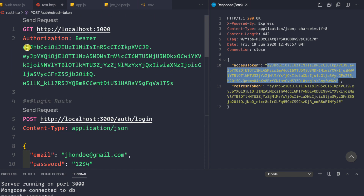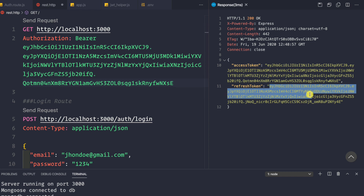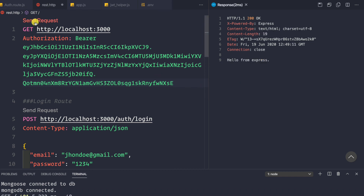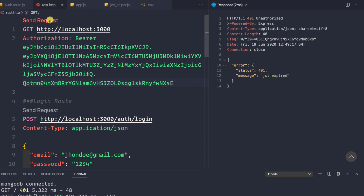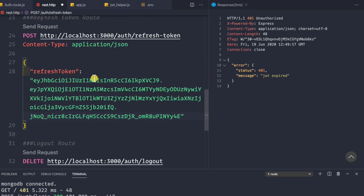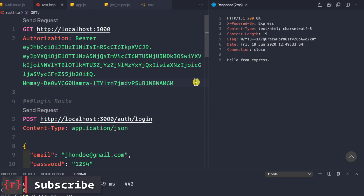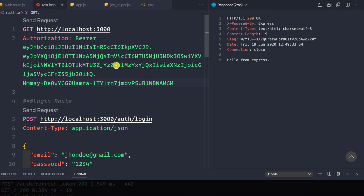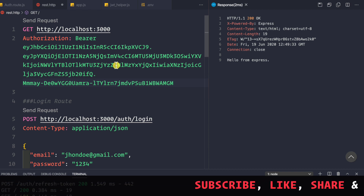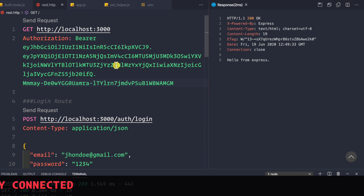Let me paste the refresh token and make a request to refresh the token, and we see that we're getting back a new access and refresh token pair. Pasting the new access token, we can see that we are able to access the protected route using the newly generated access token. We can do this again and again — using the refresh token to generate a new pair of access and refresh tokens. Only blacklisting of the refresh token remains, and for that we need to connect to our Redis database, which we'll do in the next video.